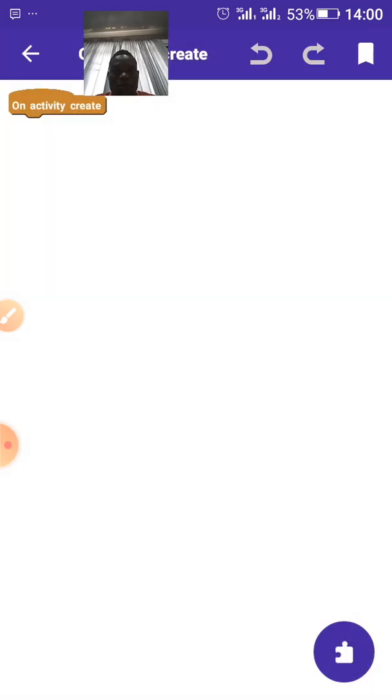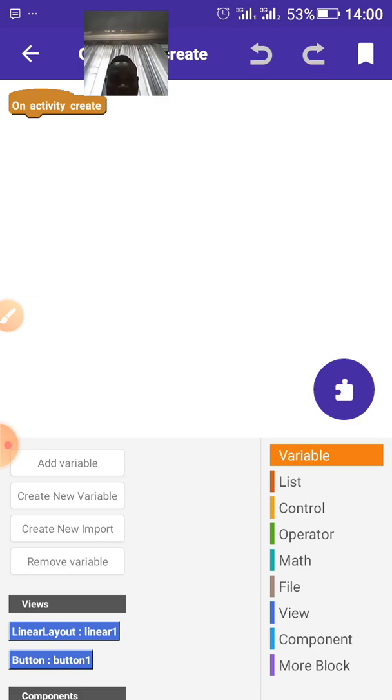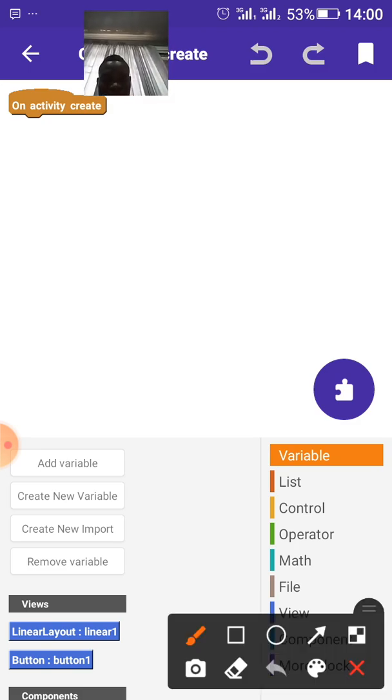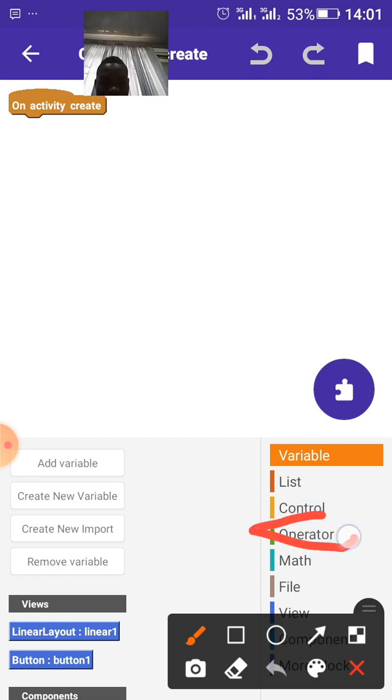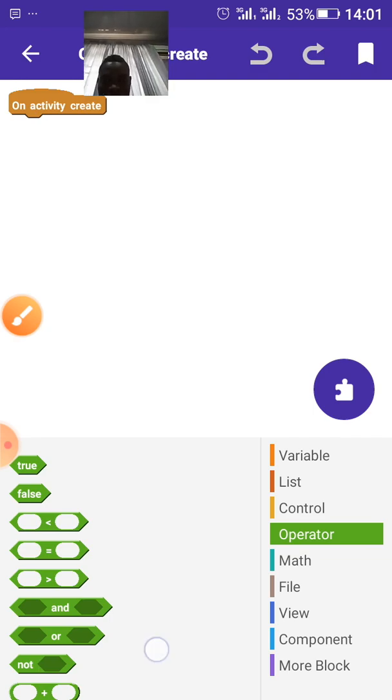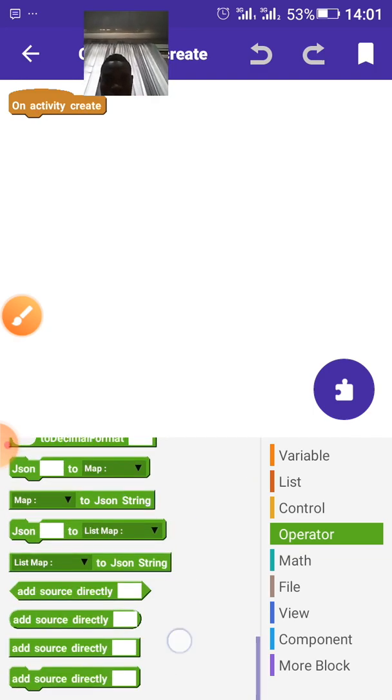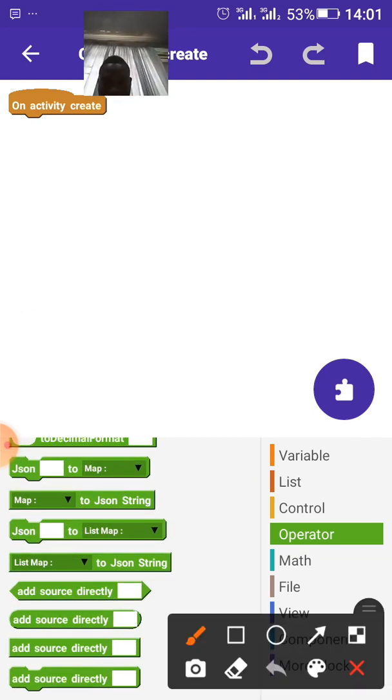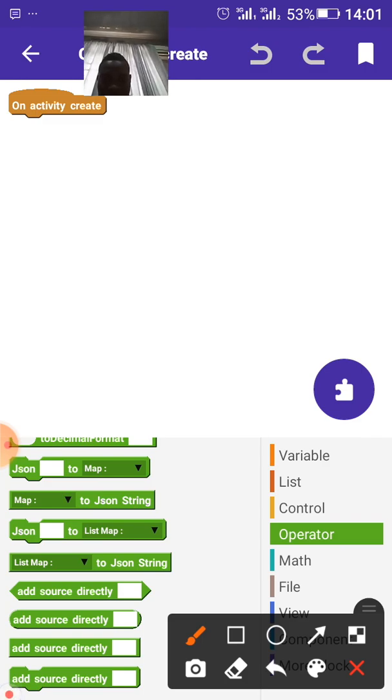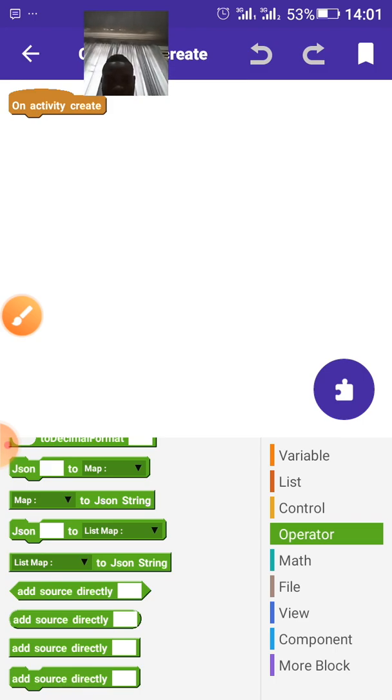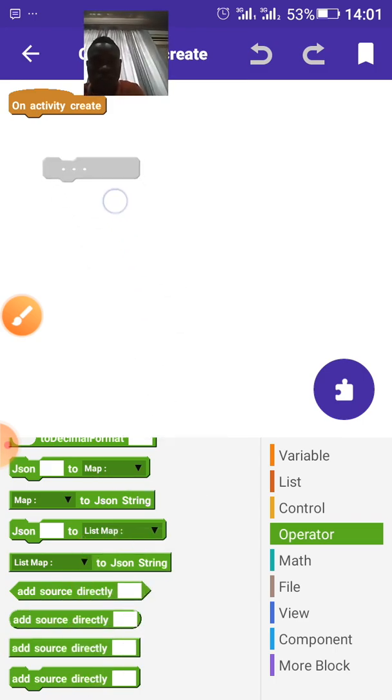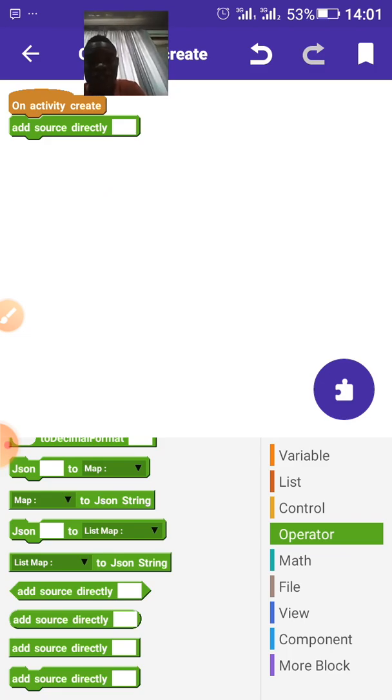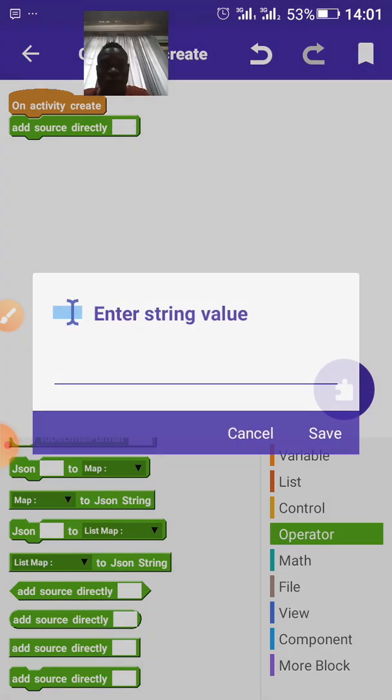Now, go back to Sketchware, and then go to operator. This is it. Click on it. Now, go straight to add source directly. This is it. Just draw it to the onCreate, on activity create. Then click on it.